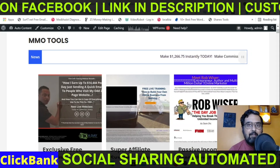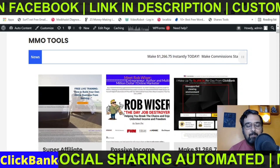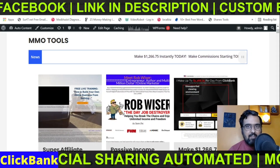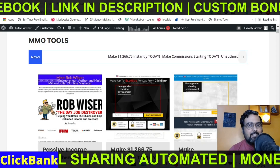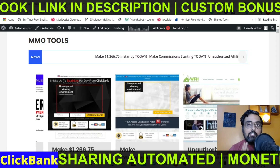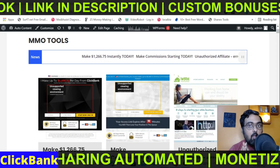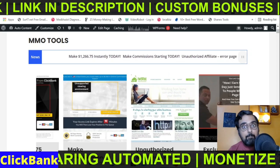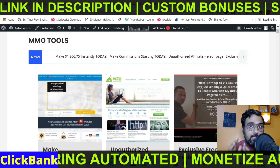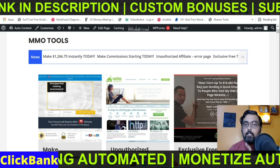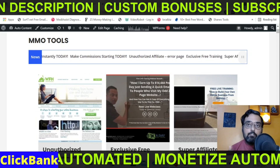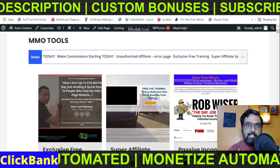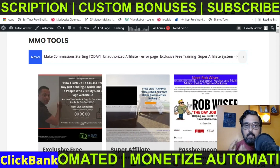How to automate Clickbank affiliate marketing. This is Cheyenne from interacademy.com and today in this tutorial I'll show you how you can automate your Clickbank affiliate marketing campaigns using a blog and social media sharing as well.